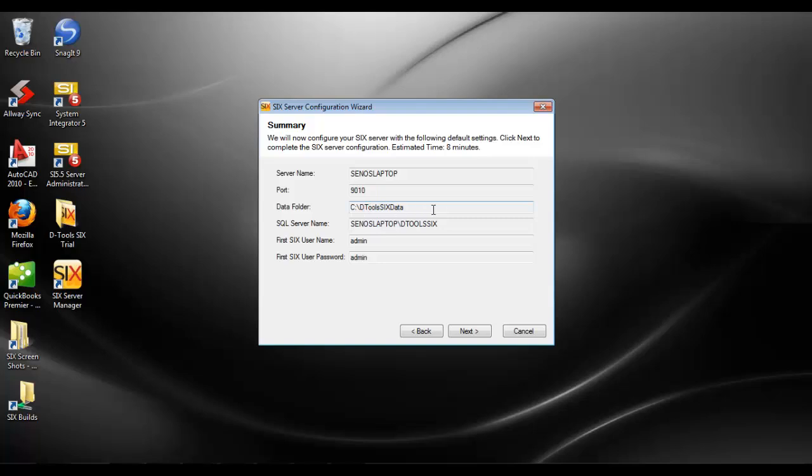This data folder is going to hold any project files that are checked into the server as well as JPEG images that you're synchronizing back and forth. It's also going to create fixed usernames here of admin admin - that's your default login for getting started with the software before you go and create your own users.